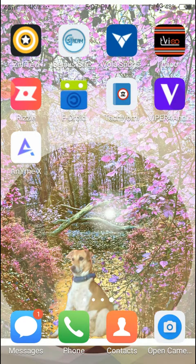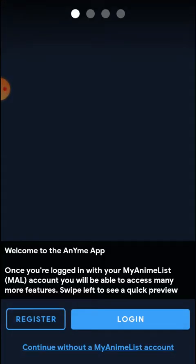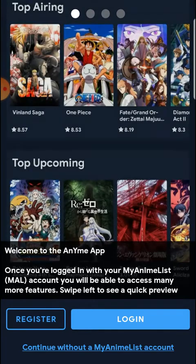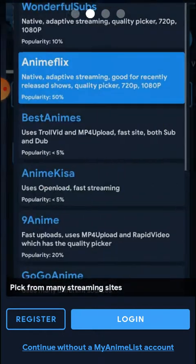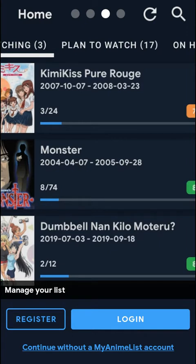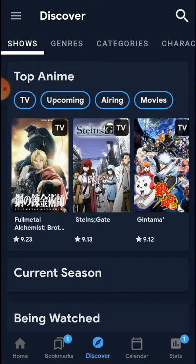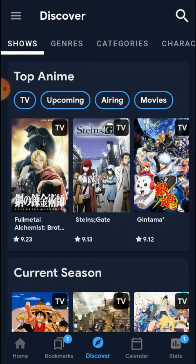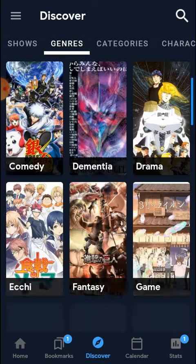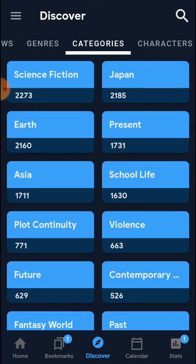Good morning. Today we'll see the Anyme app. This app is not available in the Play Store, but here you can find all movies, TV shows, sports, comedy — all kinds of things in this one single app. You can see the home screen with TV, upcoming movies, and general categories with many different kinds of movies available.